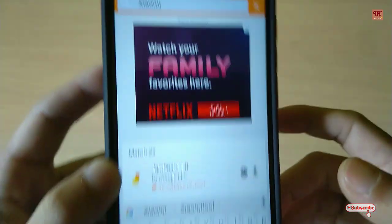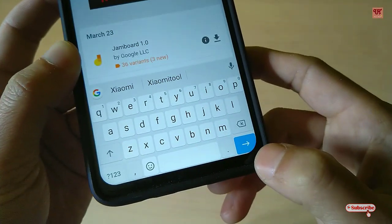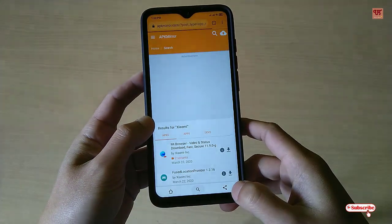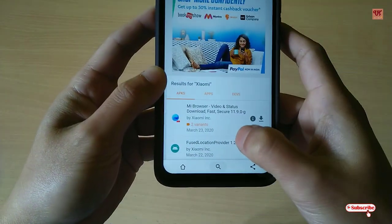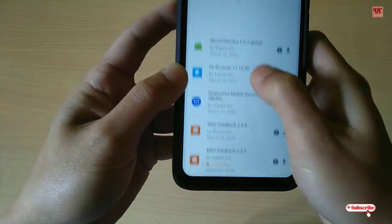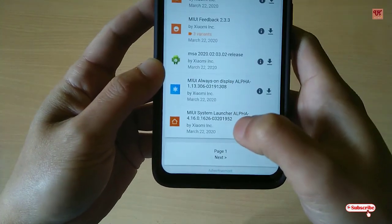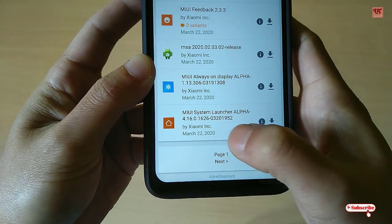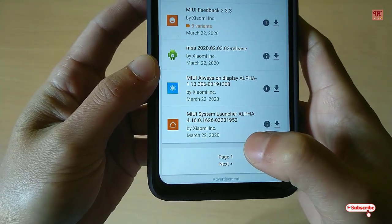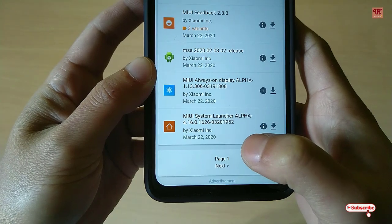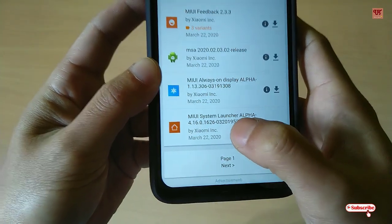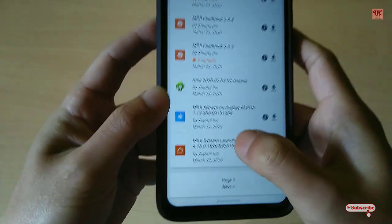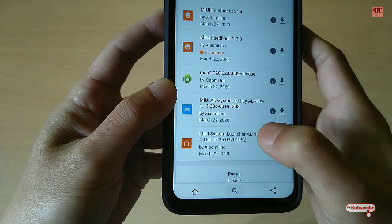Once you are on apkmirror.com, tap on the search button and type 'Xiaomi'. Once you type Xiaomi, press Enter. Now scroll down. You can see 'MIUI System Launcher Alpha 4.16.0.1626032019.52' — you need to download this launcher, just select it.